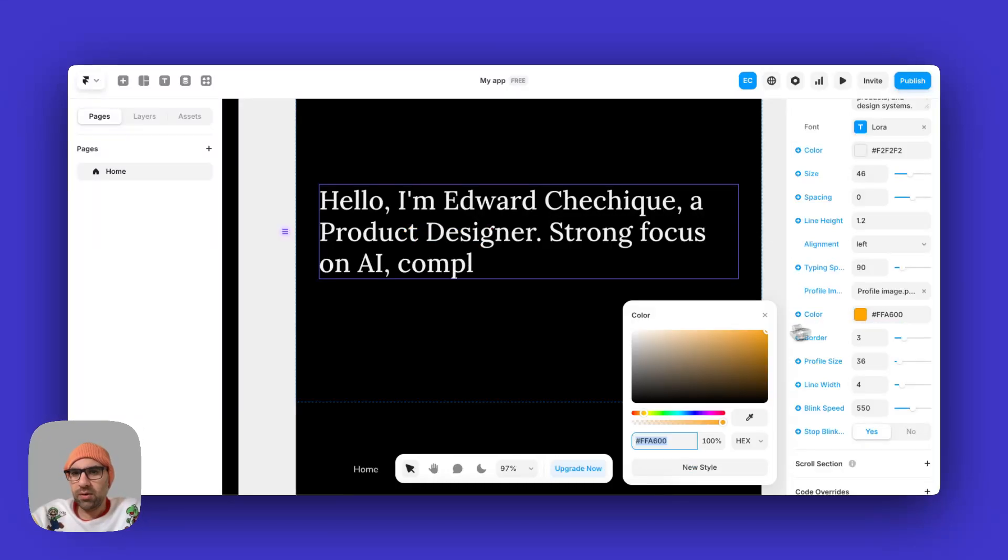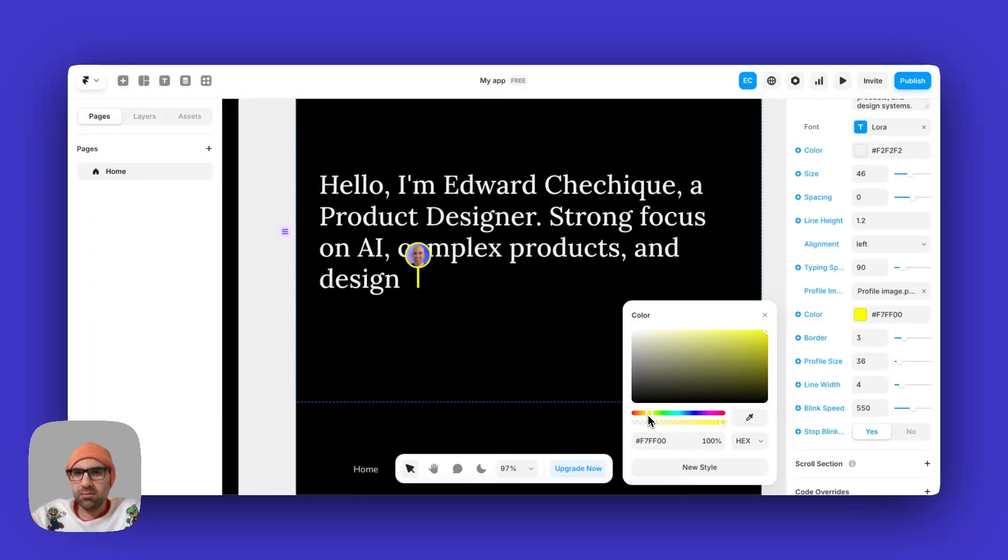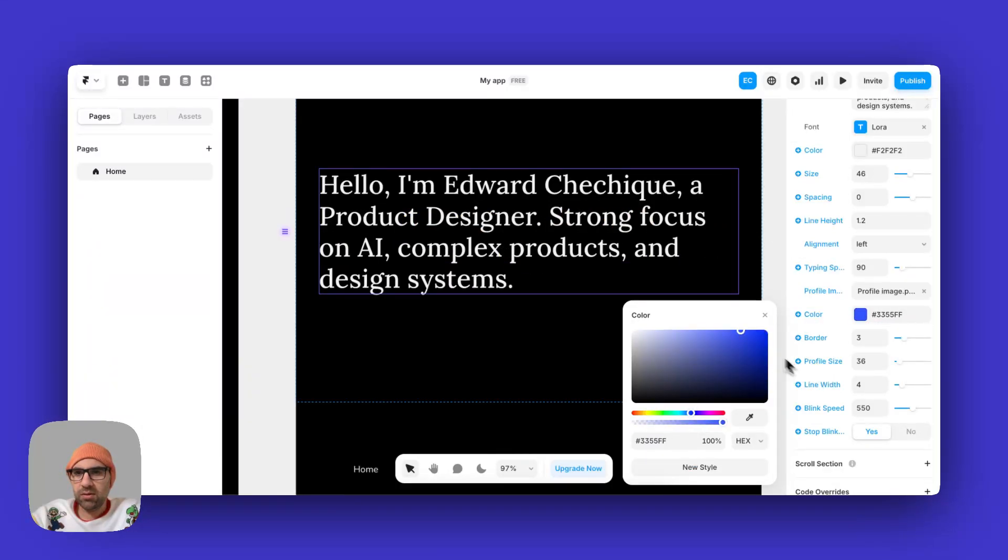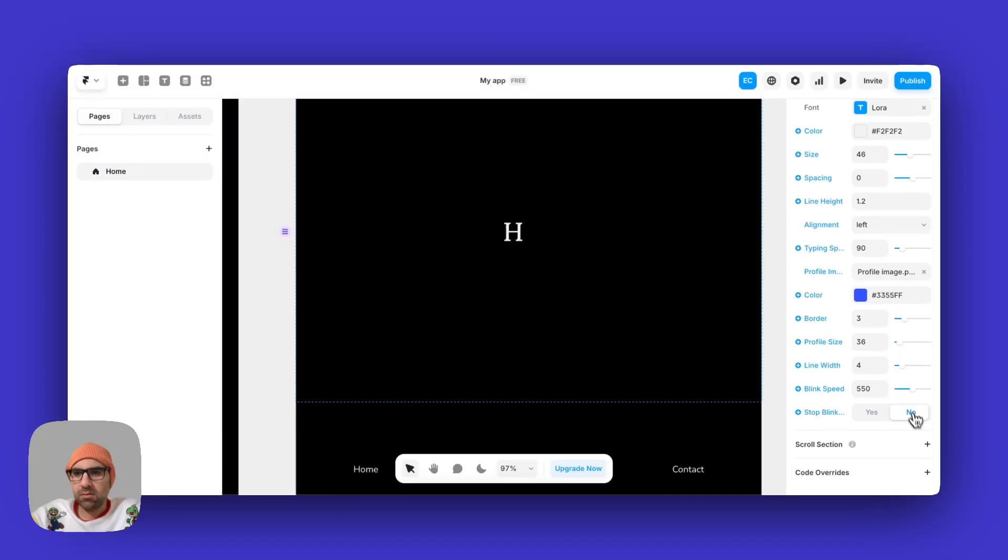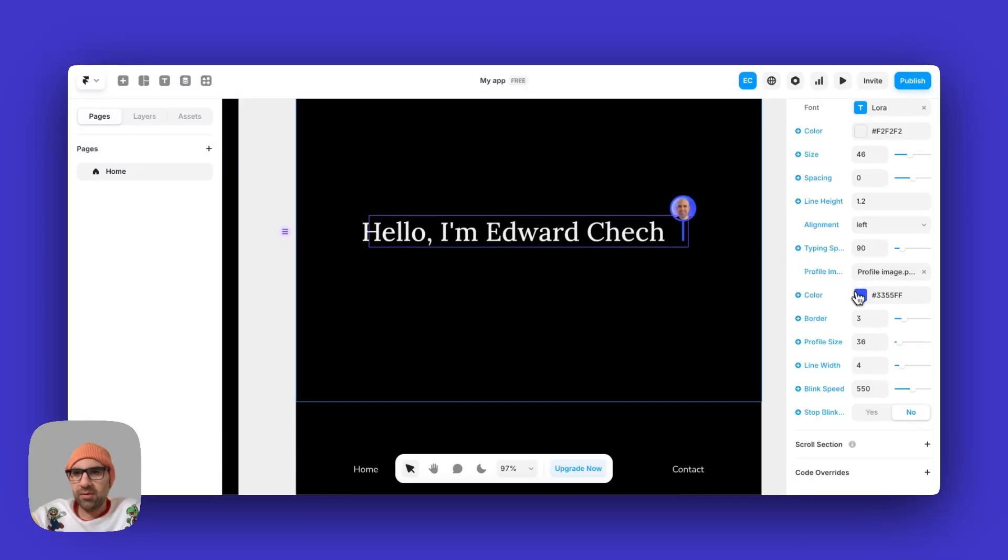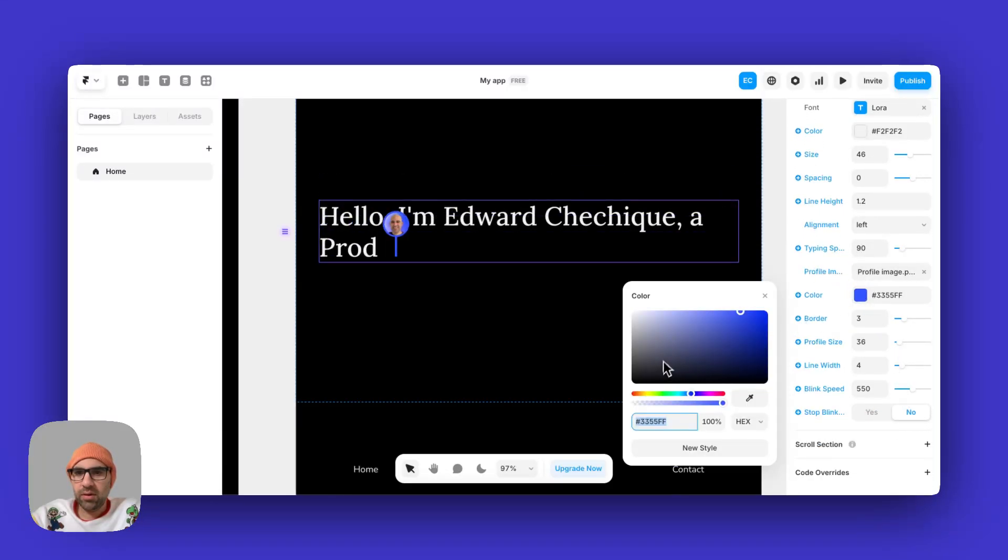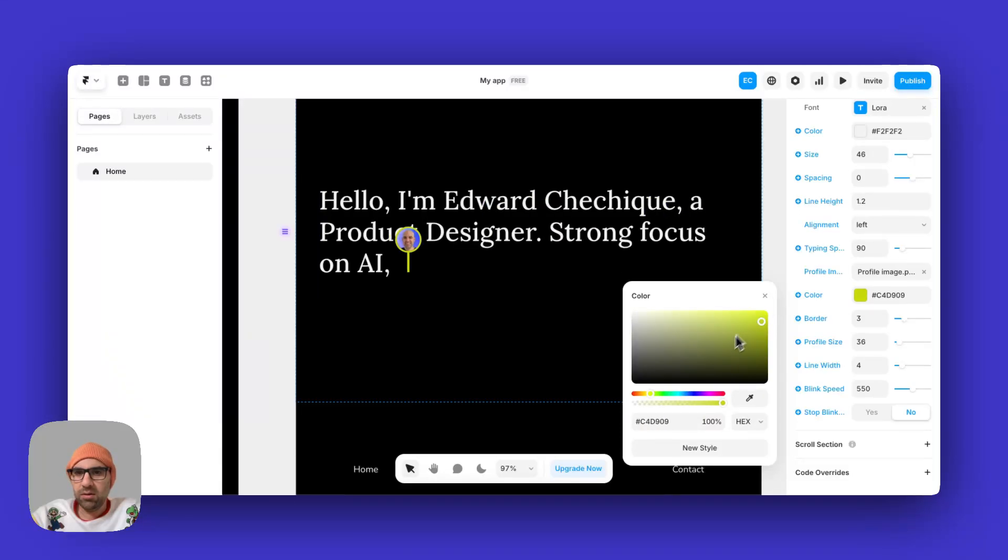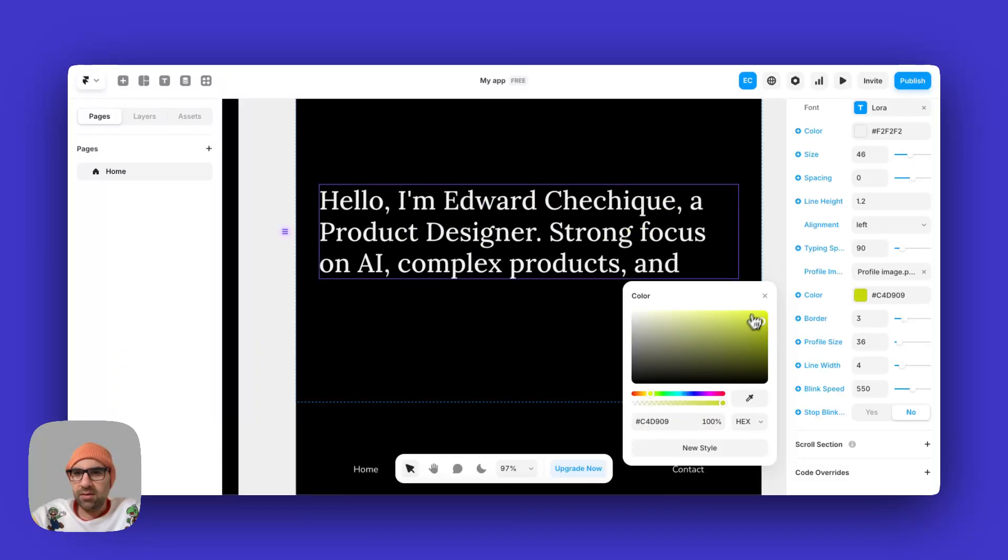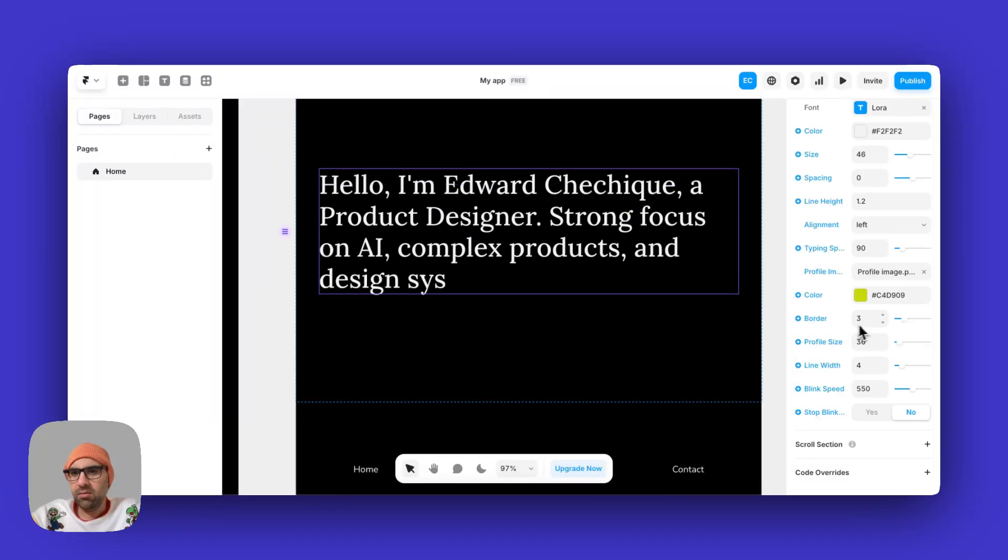Also the color of the cursor. Let's do it, for example, here in blue. I can do it in yellow. Let's leave it in this lime yellow. I can play also with the border.